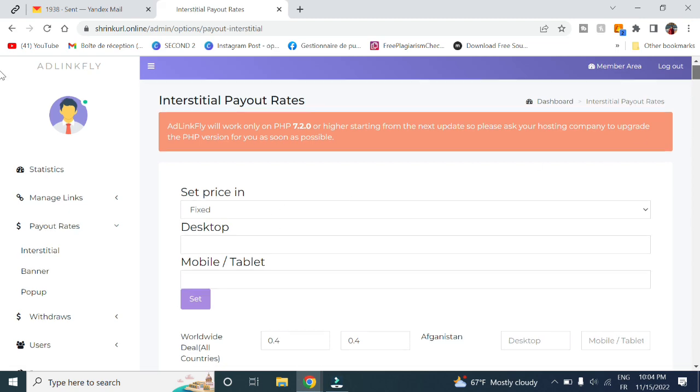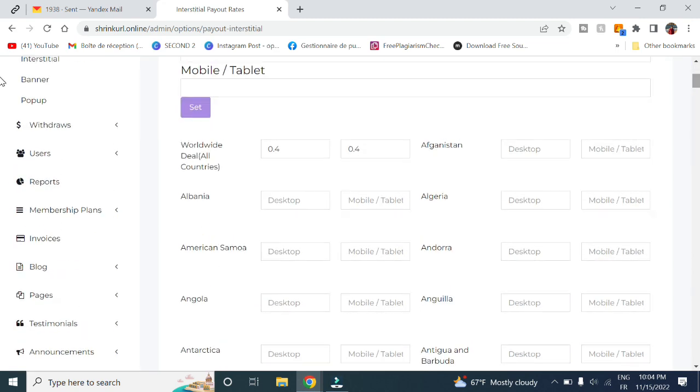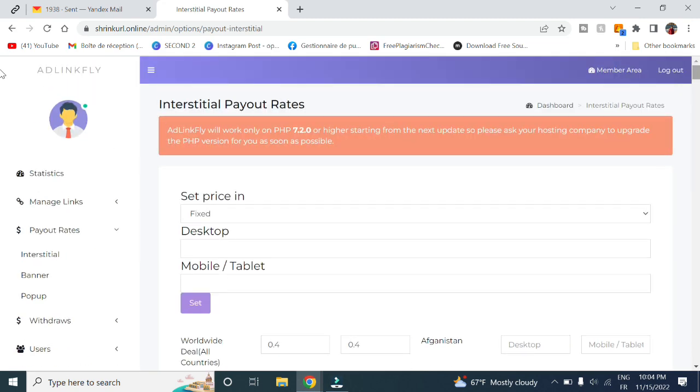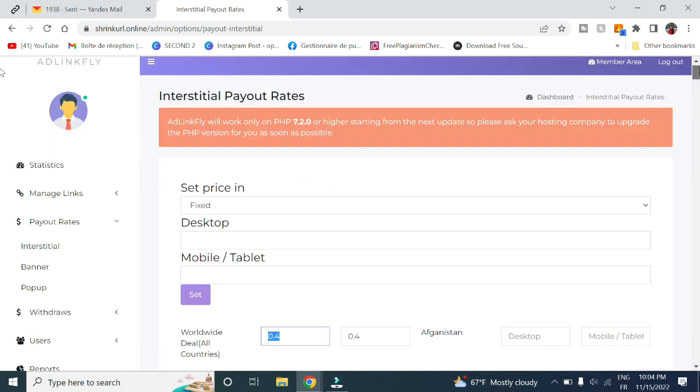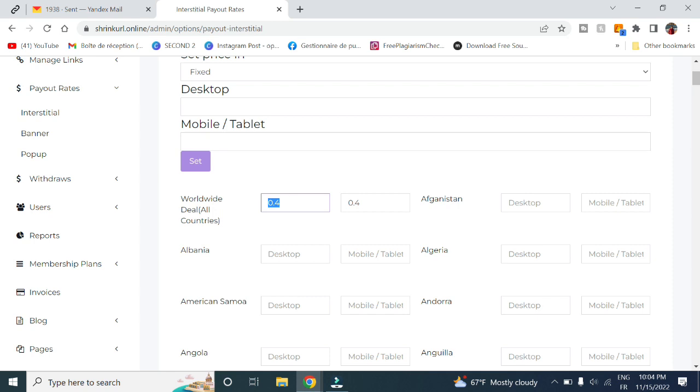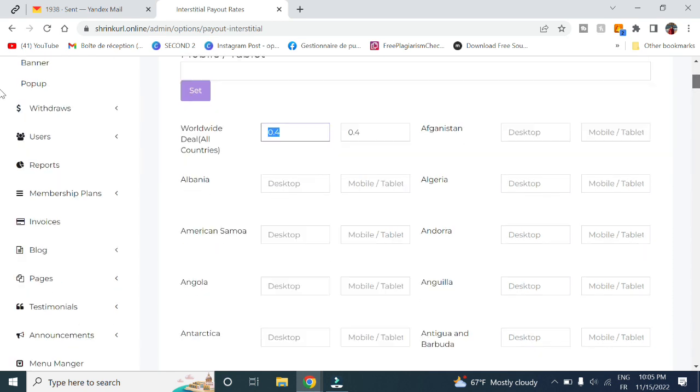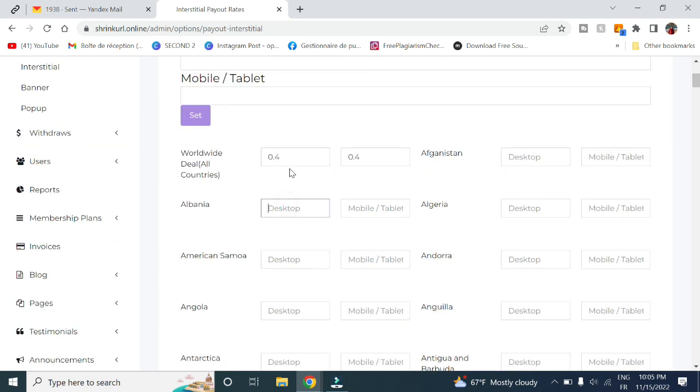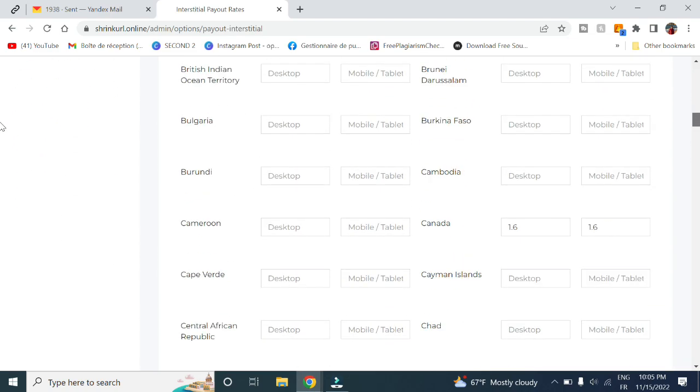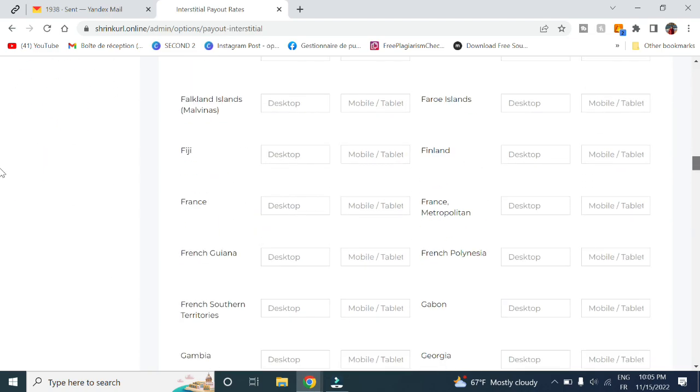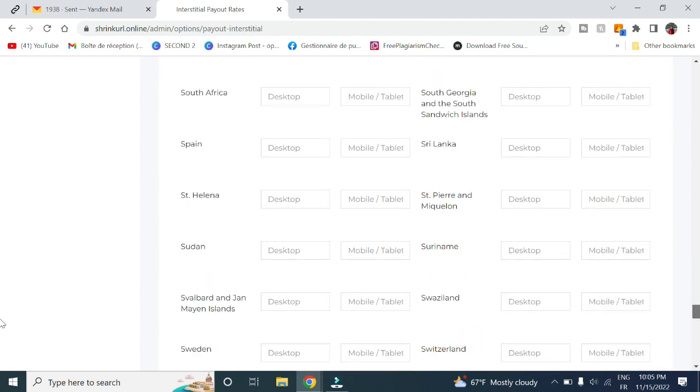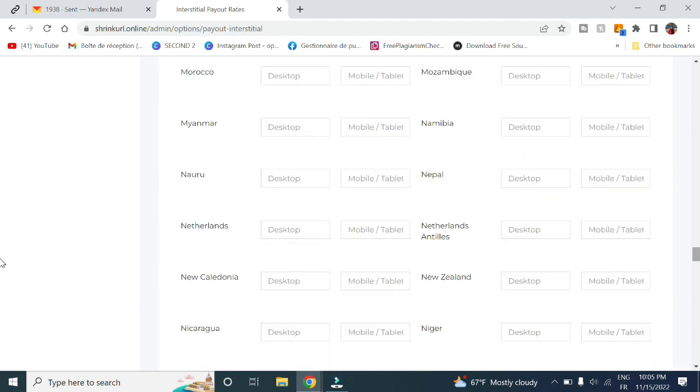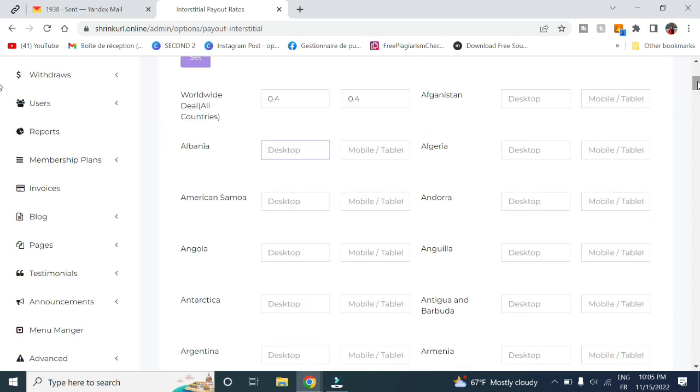Here for payout rates, this is the price that you will pay to your users when they get visitors on their links. Here, for example, we have by default a price of $0.40 per 1000 views for all countries. Here it's the same for desktop as well as mobile. You can find here all the countries you want and you can set the payout rate as you want. But I advise you to not set it randomly as you have to be considering the payout rate of your ad company.